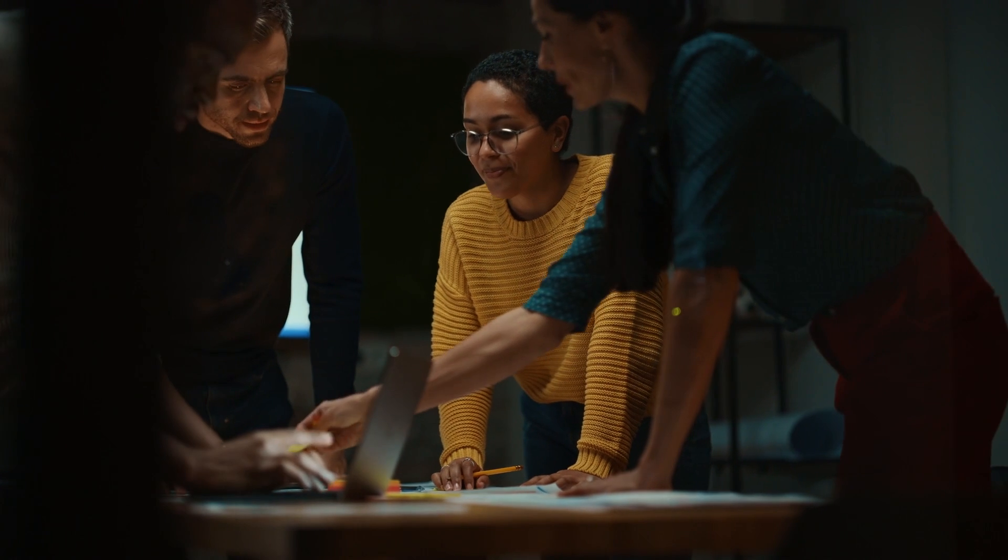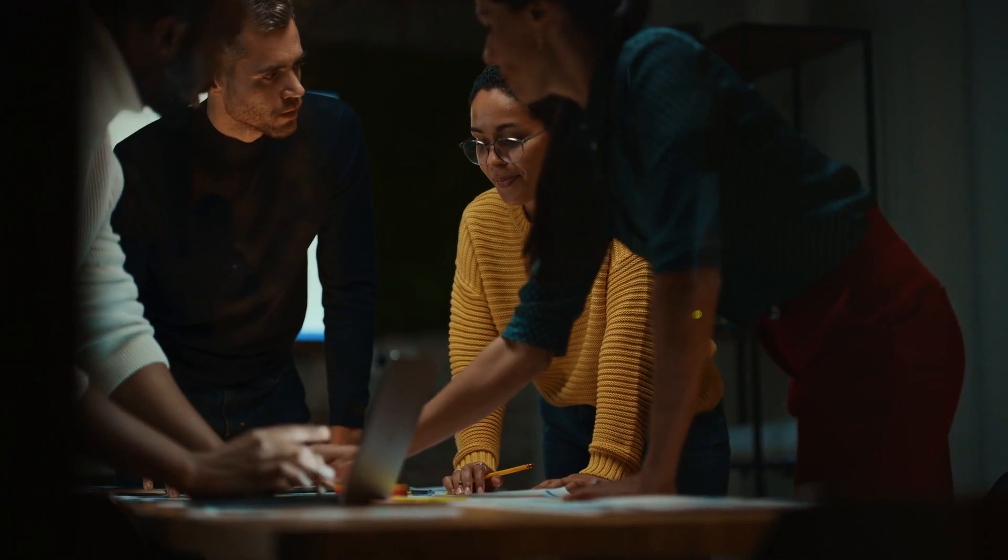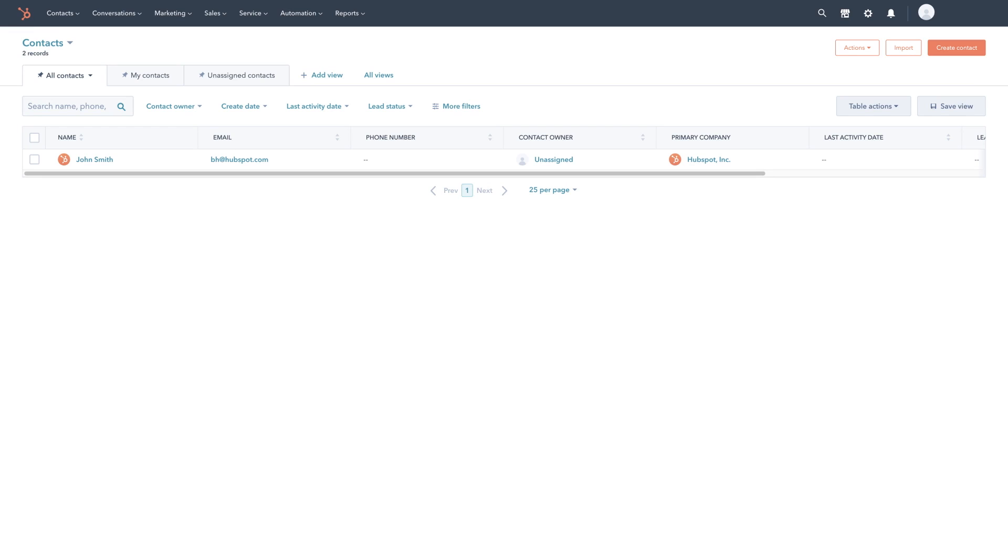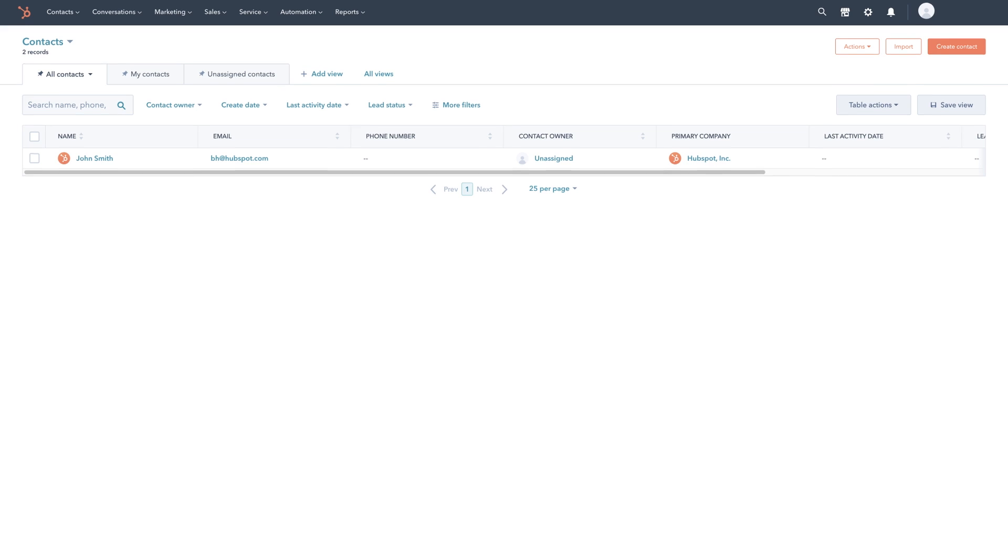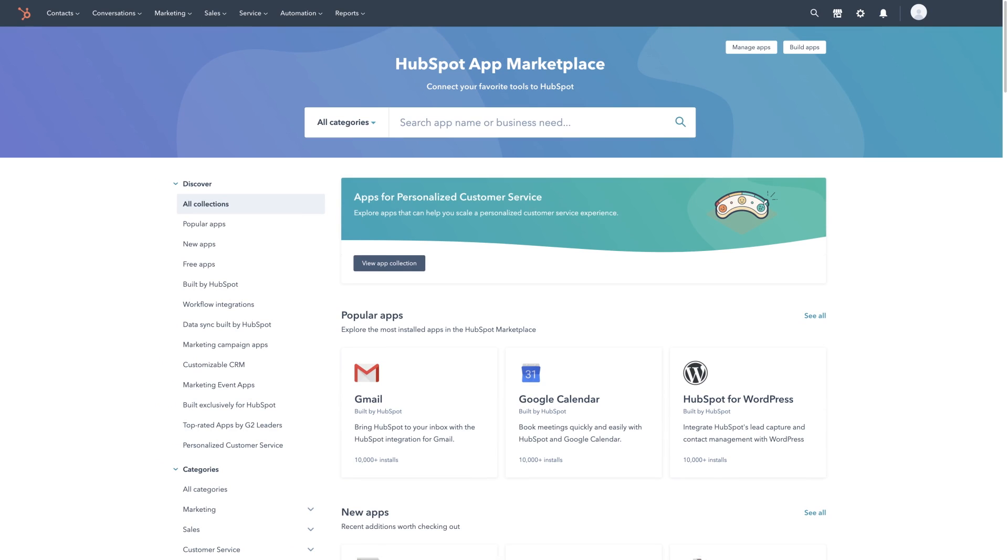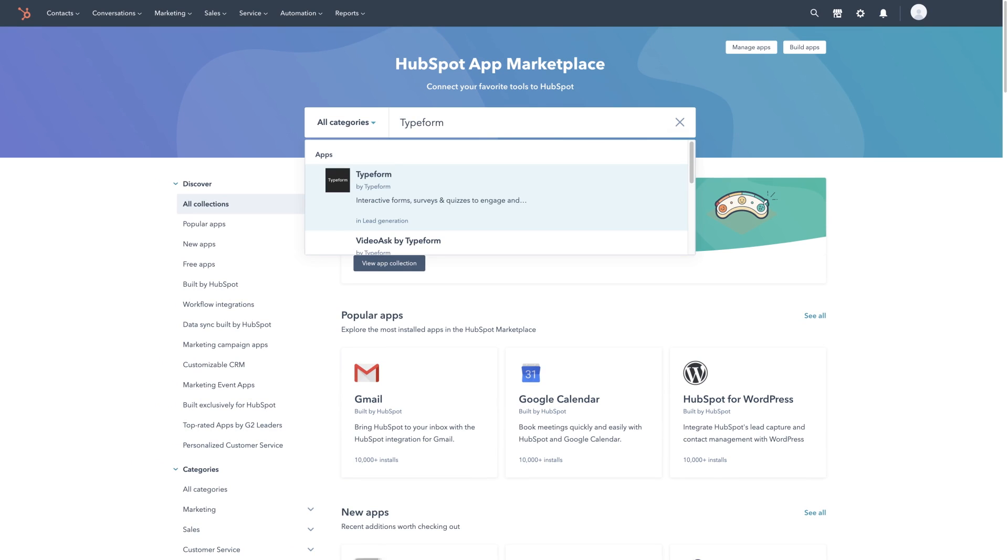By installing this integration you'll have all your Typeform leads available in your HubSpot CRM. Say goodbye to siloed data. Let's take a closer look at what this integration can do.